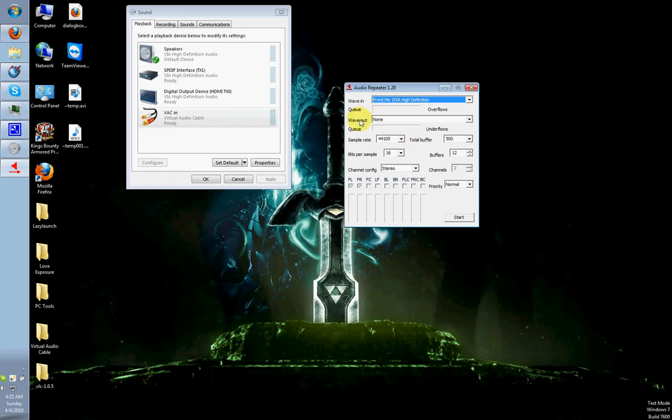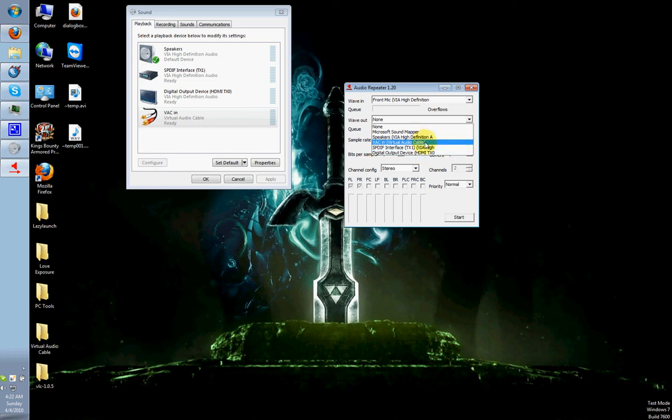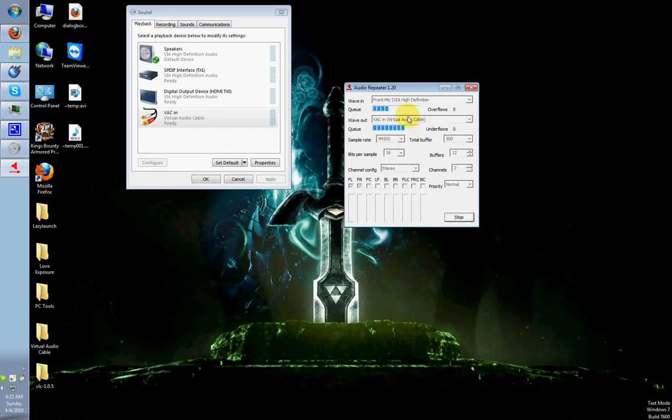For Wave Out, you want to select VAC In. You actually won't be confused because there's only one VAC selection here. I see everything else is not VAC out. There's no VAC out here. Just select that, hit Start, and then the two bars will start moving while everything is grayed out.